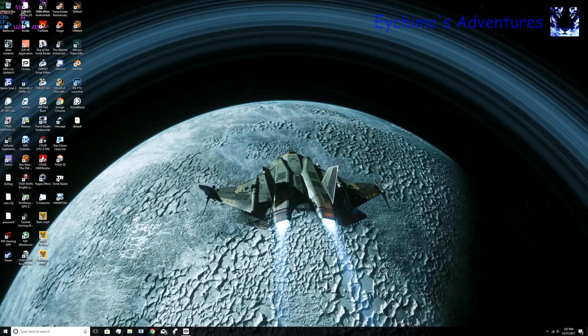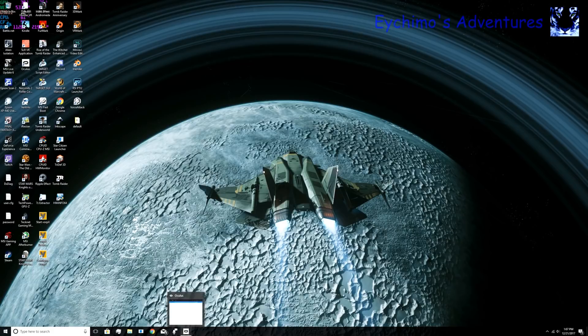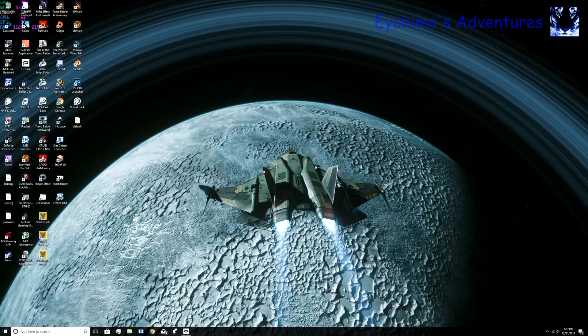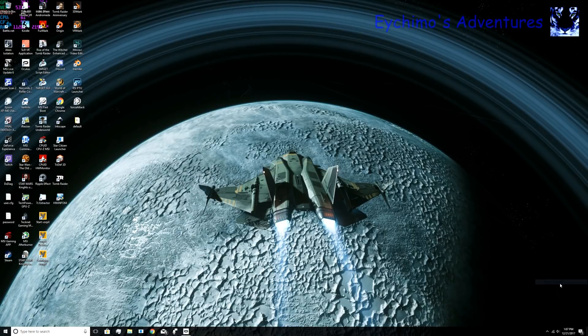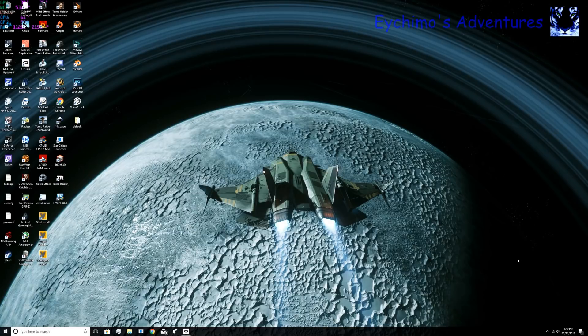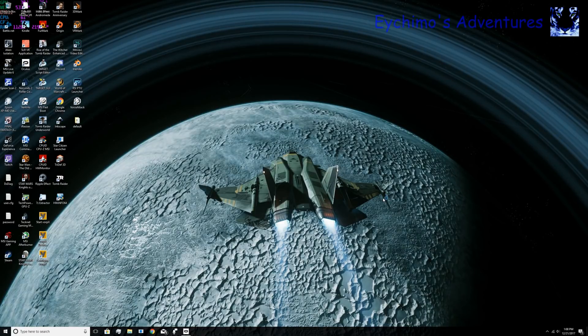After you install VORPX, the first thing you're going to want to do is start your Oculus Rift, which mine is already running. Just minimize it, leave it up and running. Then you'll want to configure VORPX. Click it, hit configure.